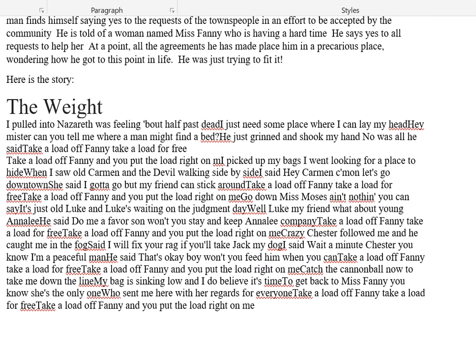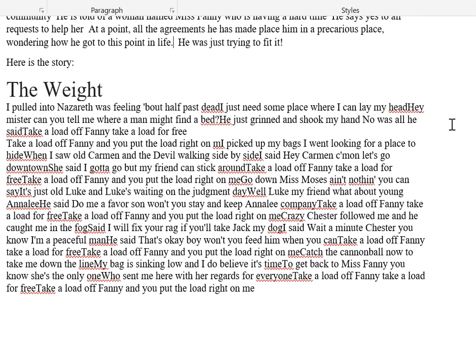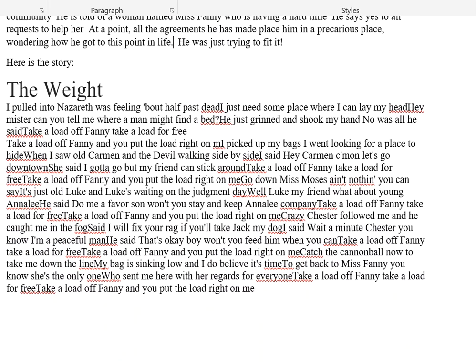Here we have the story of The Weight, and as always I've jumbled everything up. So let's read it together; we're going to take a couple of minutes to fix this and format it. I pulled into Nazareth, was feeling about half past dead. I just need some place where I can lay my head. I said, hey mister, can you tell me where a man might find a bed? He just grinned and shook my hand — no was all he said.